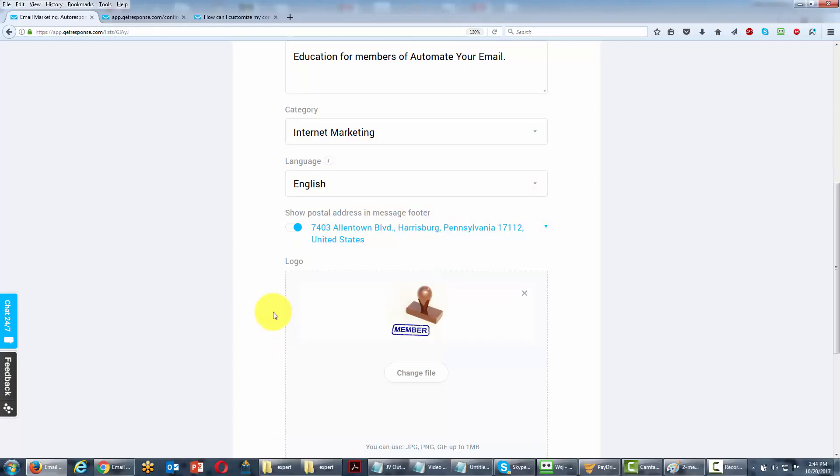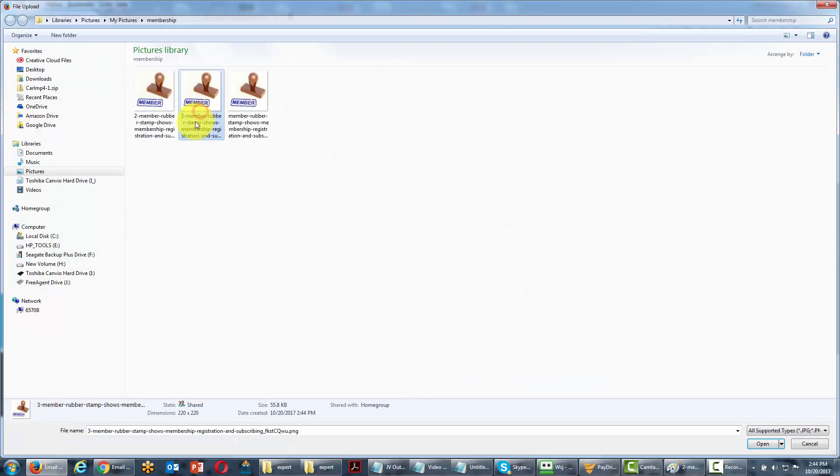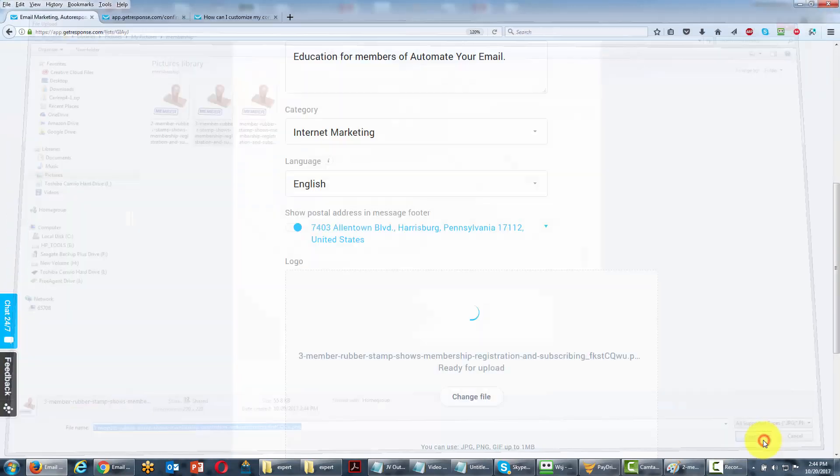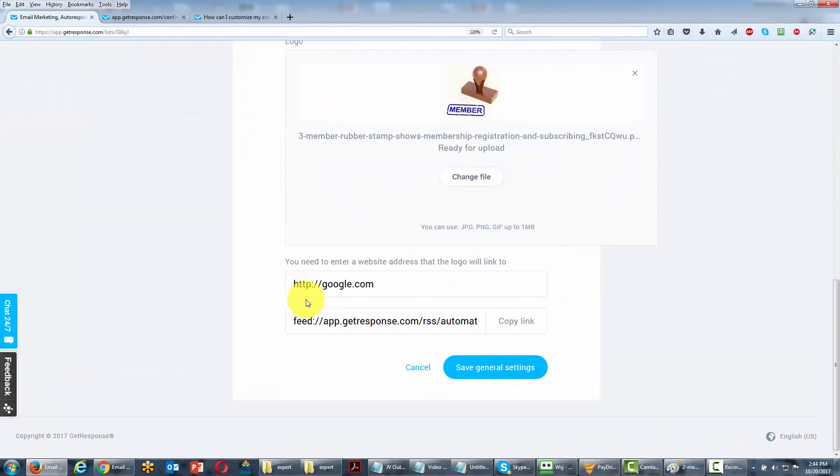So what we're going to do is go back. We're going to click change file and we're going to click a smaller sized image. We're going to click open and then we're going to click save general settings.